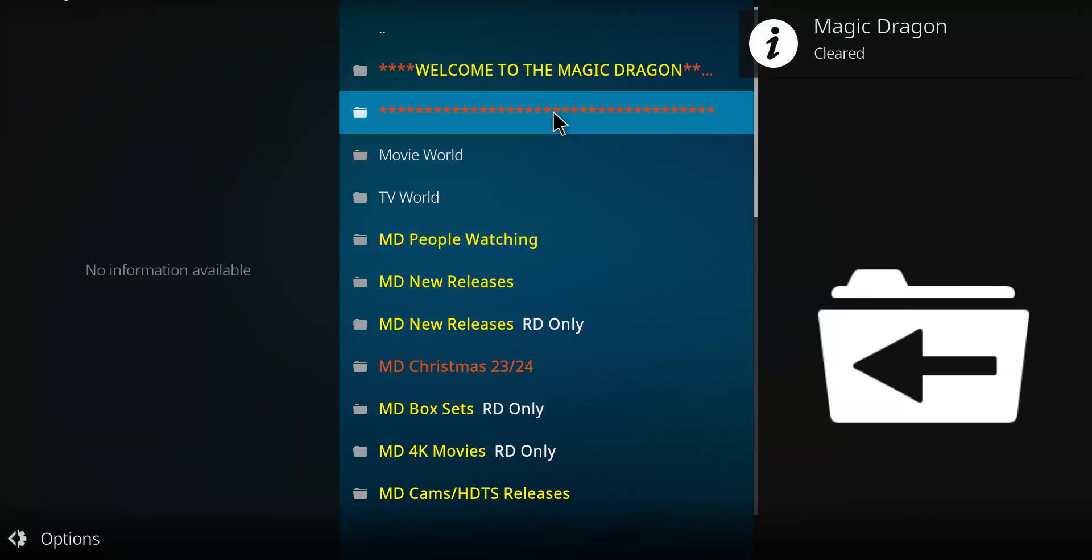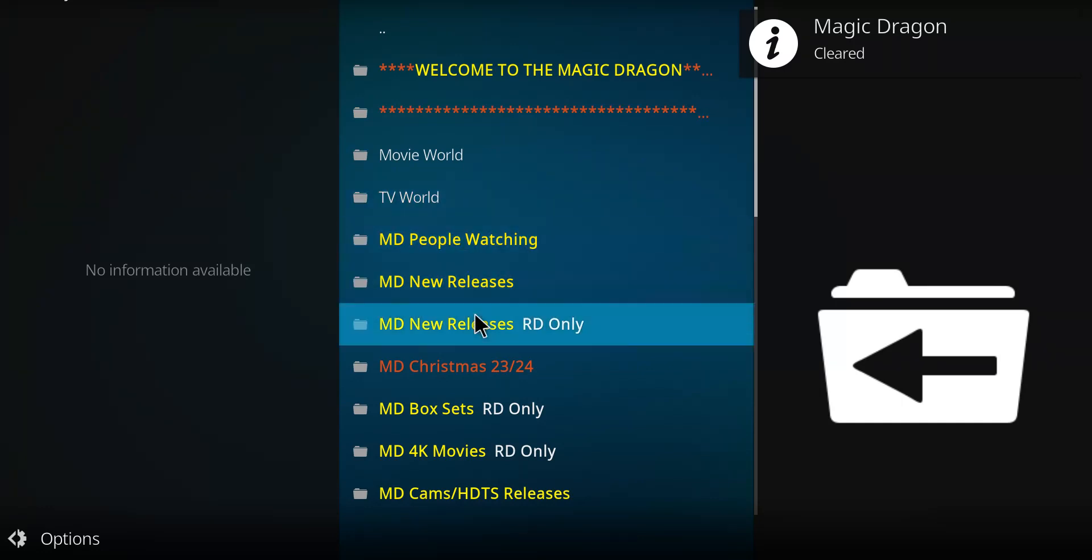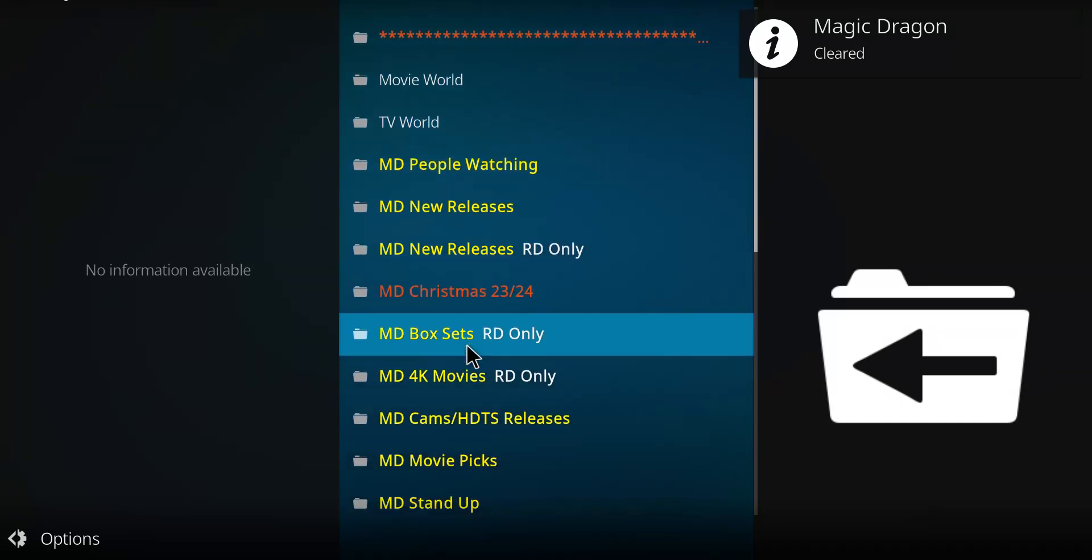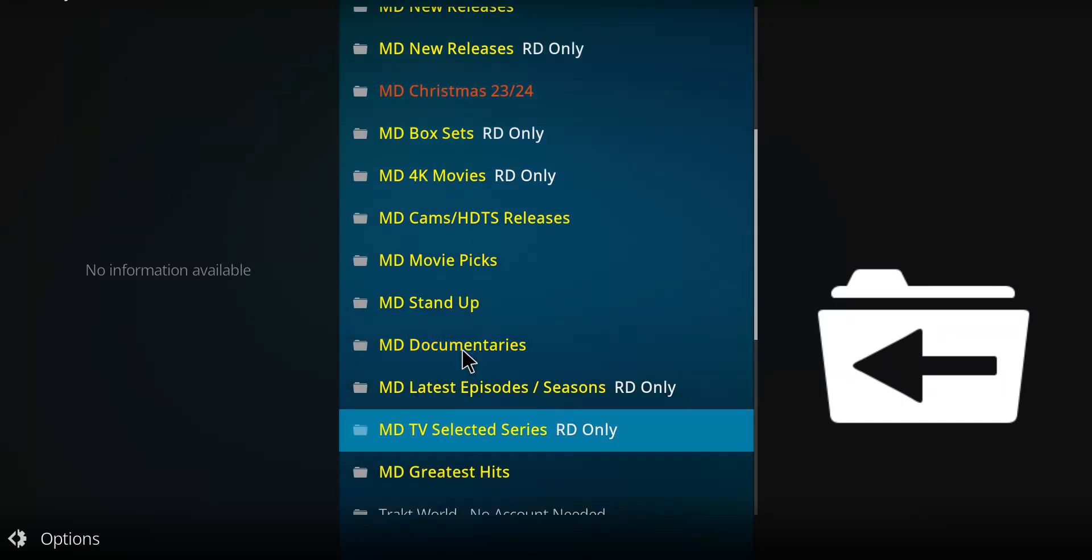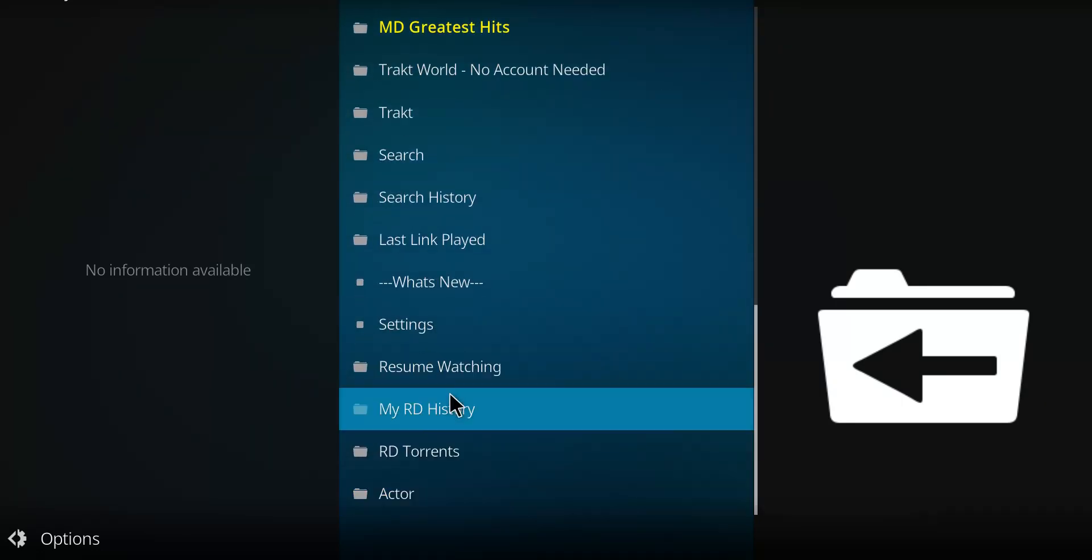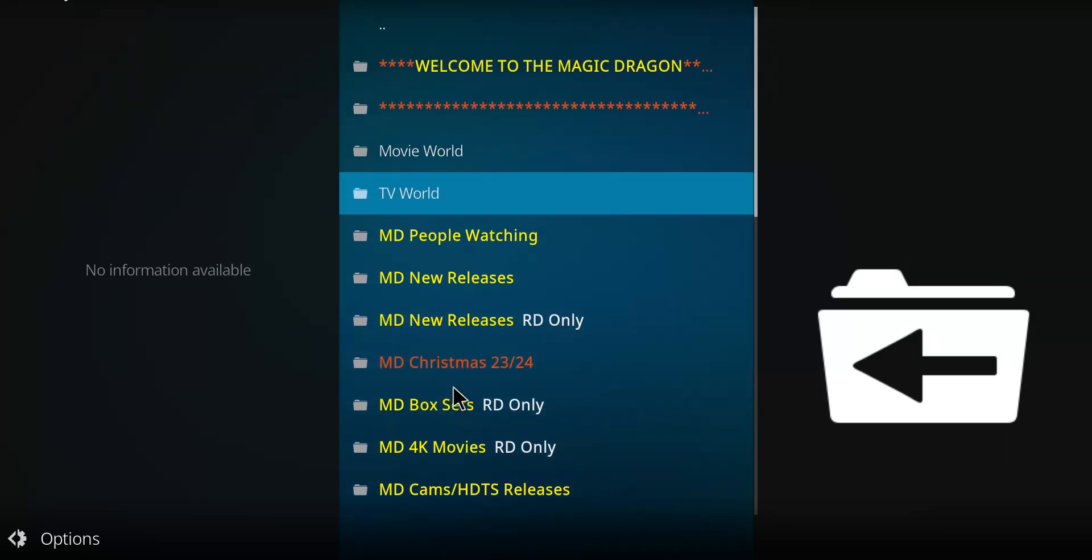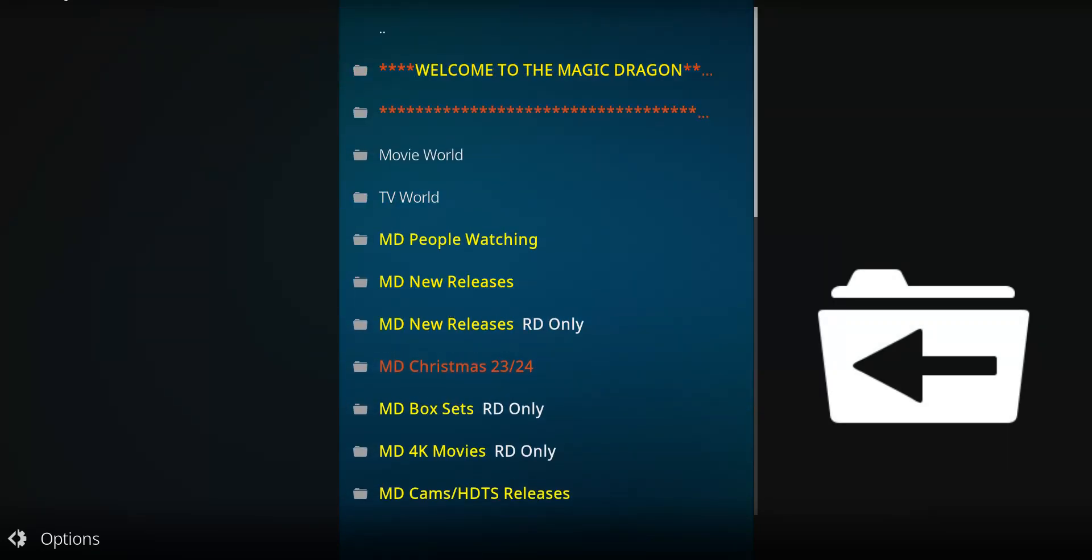And I'll get rid of that. Boom. There you go. You got your options. You can hook up your debrid account. There'll be lots of links. It's endless here. Go ahead and enjoy the Magic Dragon.